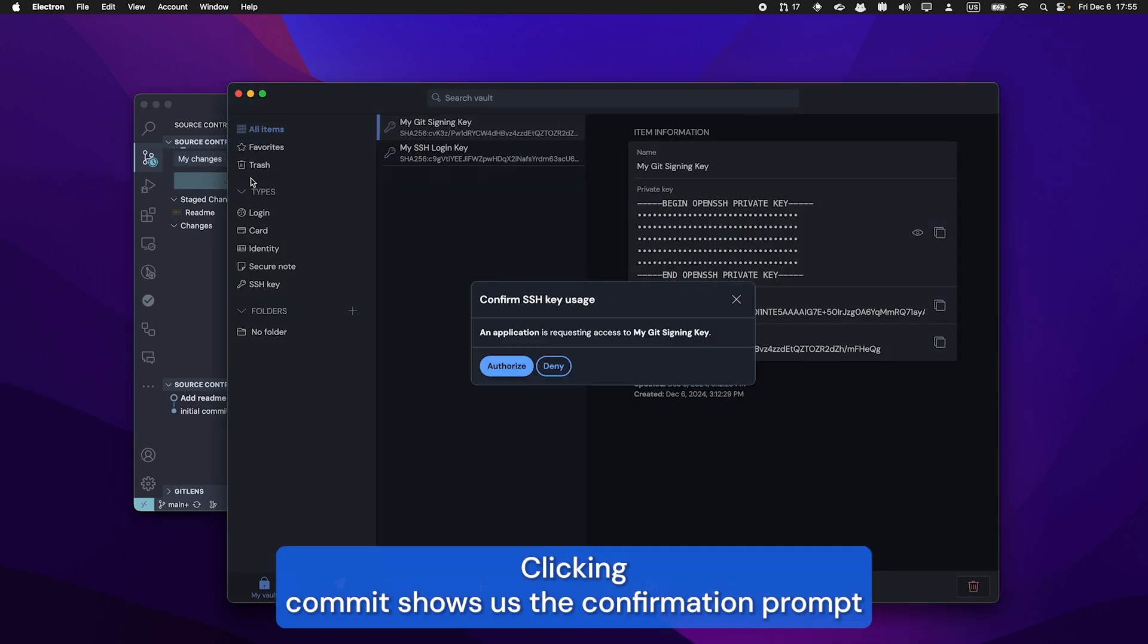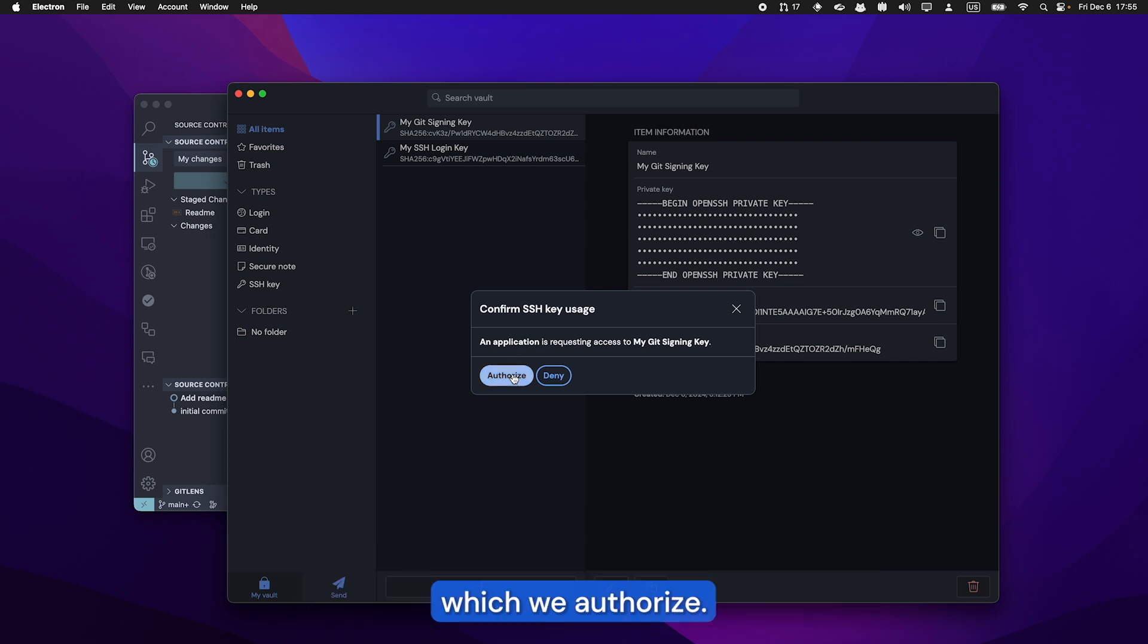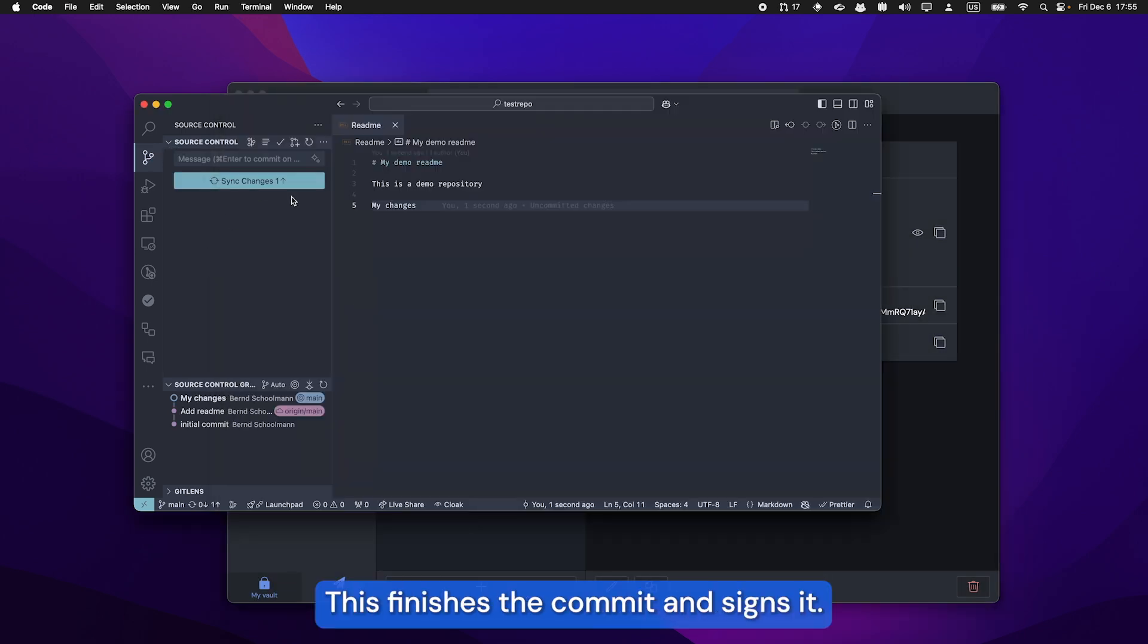Clicking commit shows us the confirmation prompt, which we authorize. This finishes the commit and signs it.